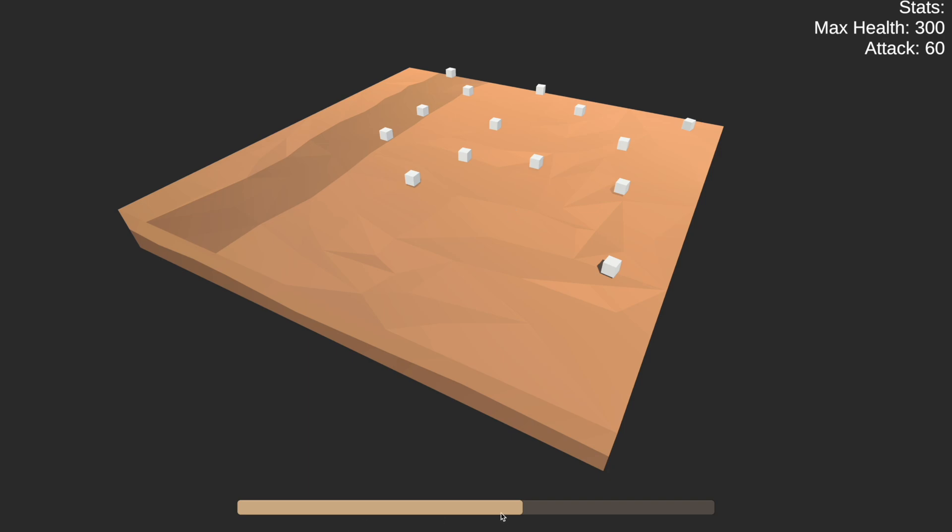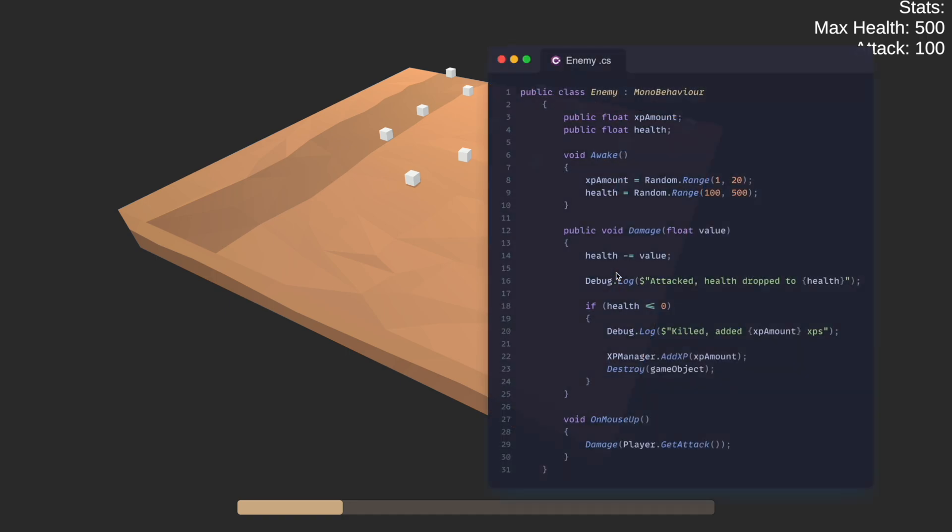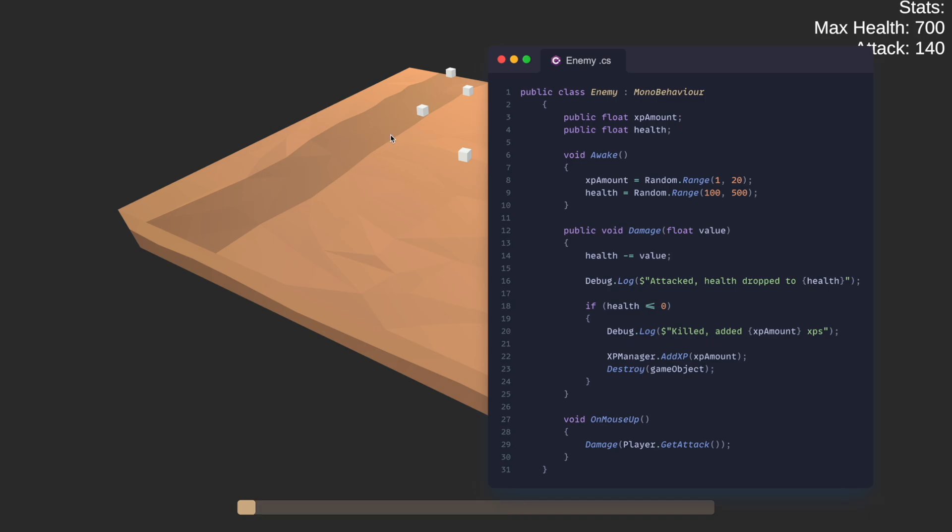Next up, we've got enemy cubes which has an enemy class attached to them. Here we can see it has the XP amount and health as baseline. These are set randomly on start, so you can always change it to whatever values you have. For instance, if you've got two types of enemies—a zombie enemy and a snake enemy—each one of these would have its own XP values and health that you'll set.